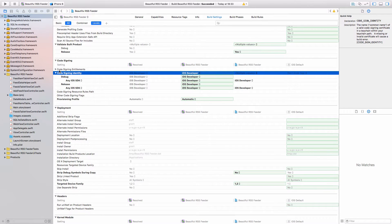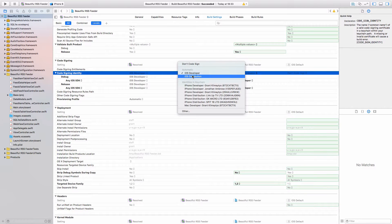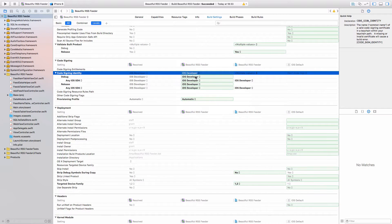Under Code Signing Identity, click it down and click iOS Distribution. What it should do is automatically apply the provisioning profile that we created much earlier on in this tutorial series.